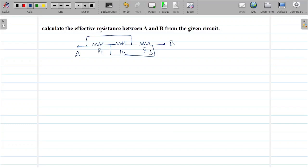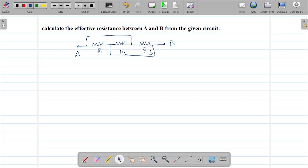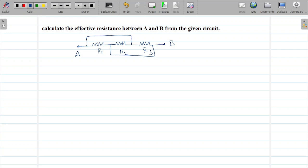Calculate the effective resistance between A and B from the given circuit. There are 3 resistors — R1, R2, R3 — connected, and there are wires connected in between. In between R1 and R2, as well as R2 and R3, wires are connected between A and B.